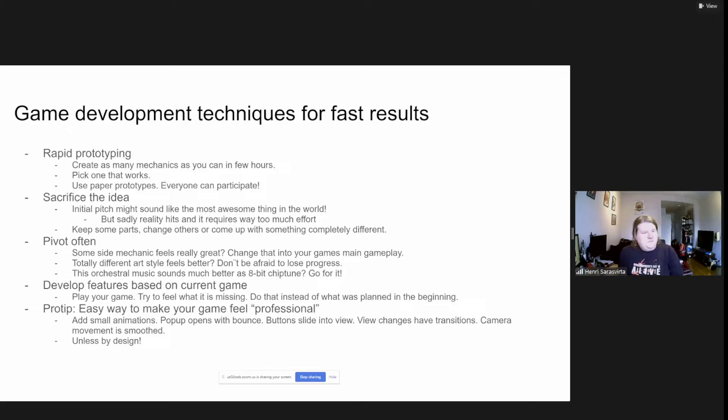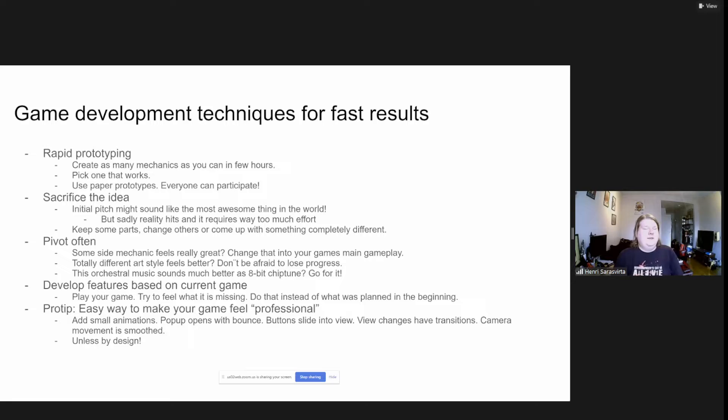Same thing is just develop features based on the current gameplay and how it feels, not like 'this will be great after we use 15 hours to get this one really nice thing working.' Just feel out how the game goes and follow the path or the river wherever it flows.